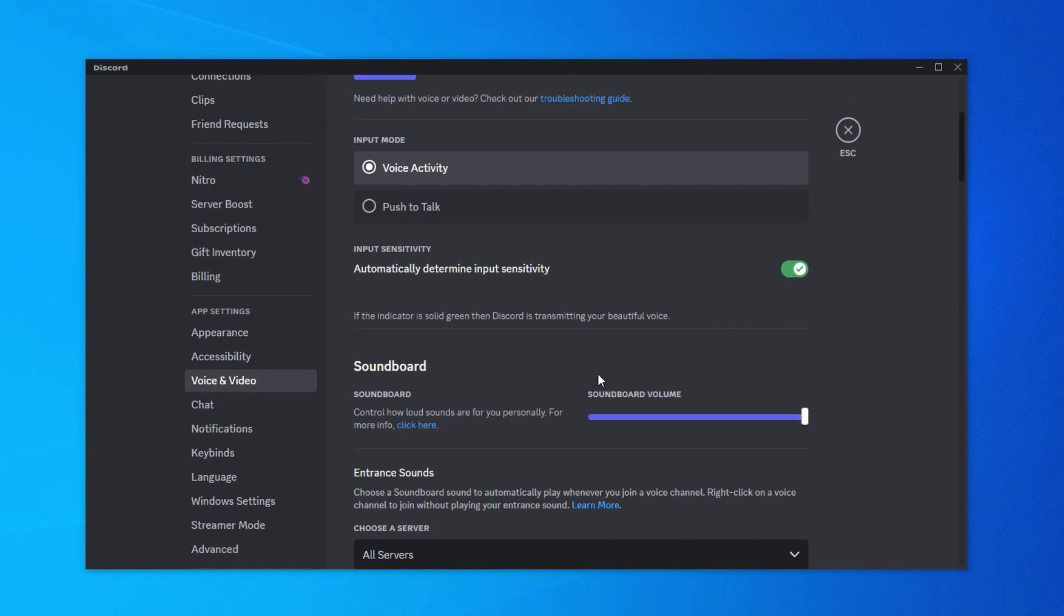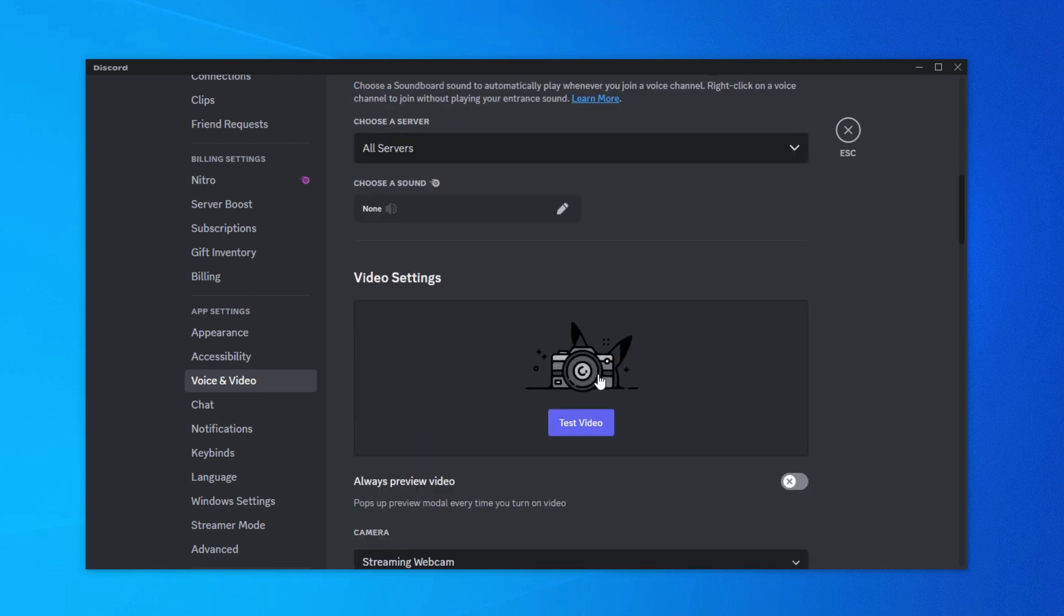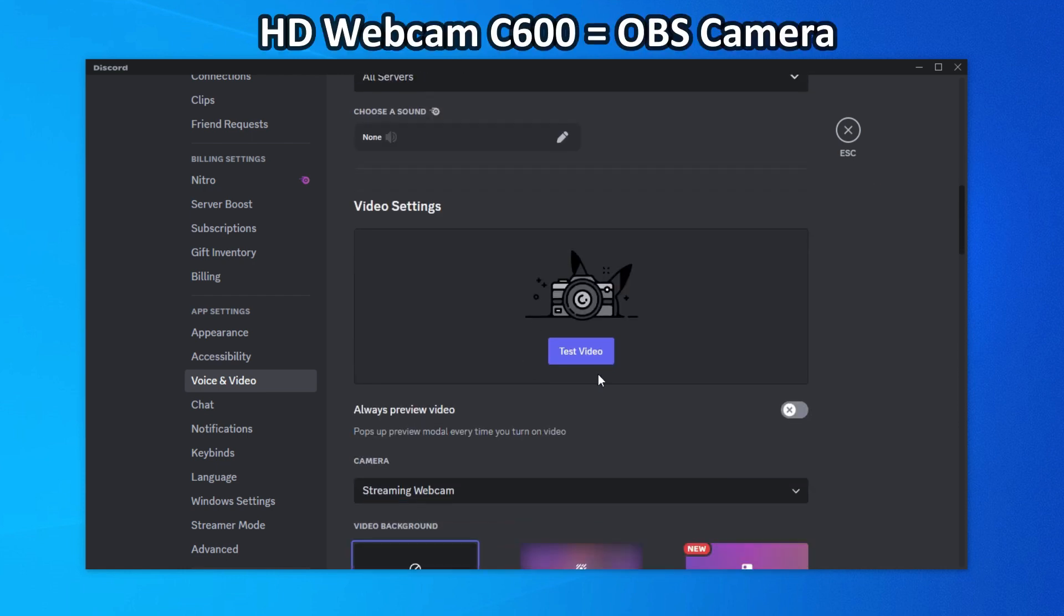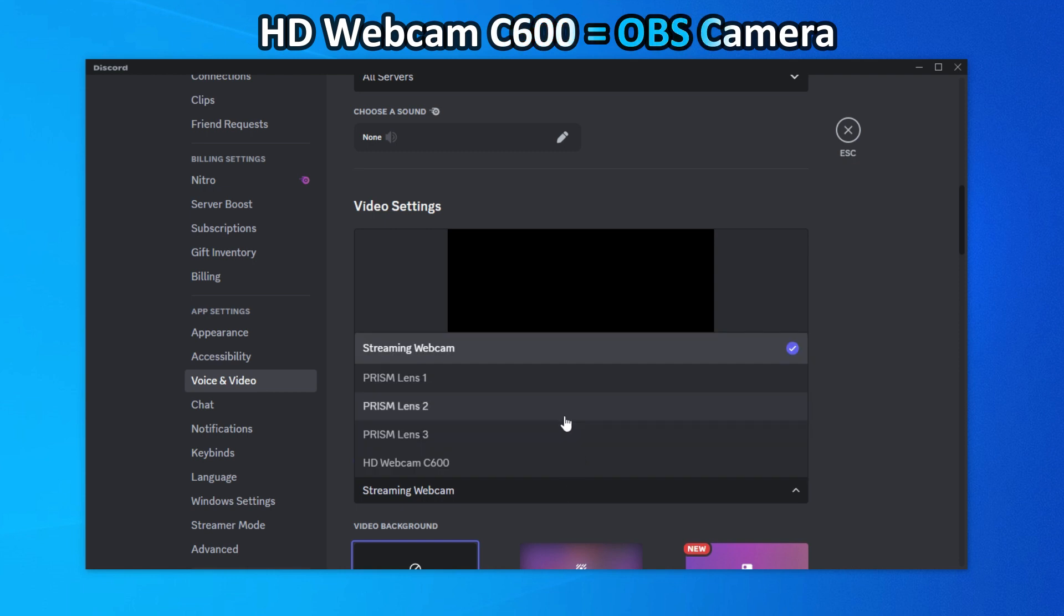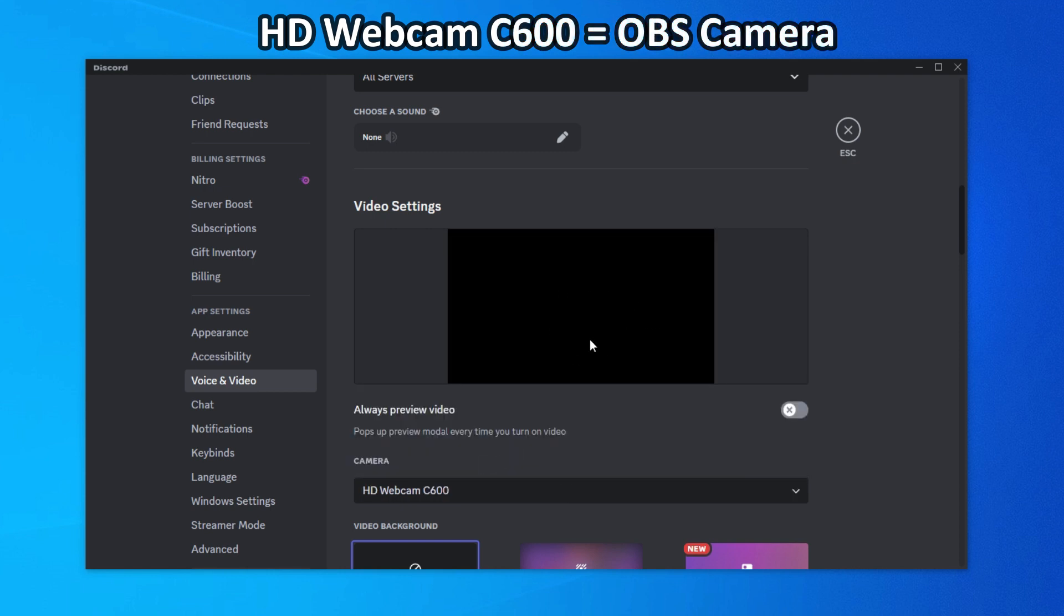Then scroll down to see your webcam list. Now when I click on the test video it chooses my USB webcam. Don't worry, go to the webcam list and select HD webcam C600.